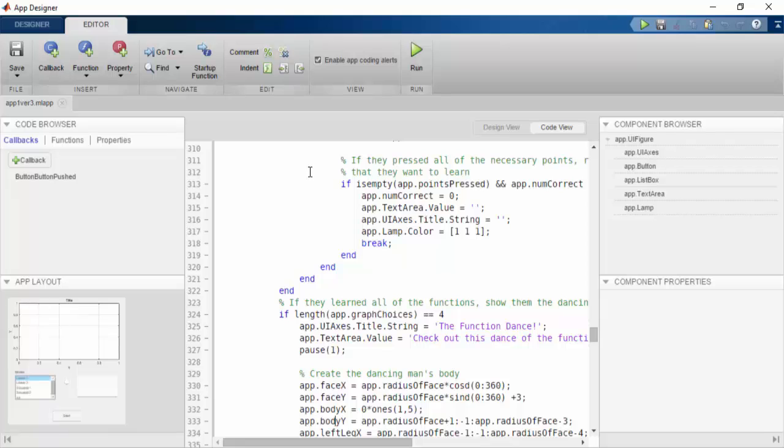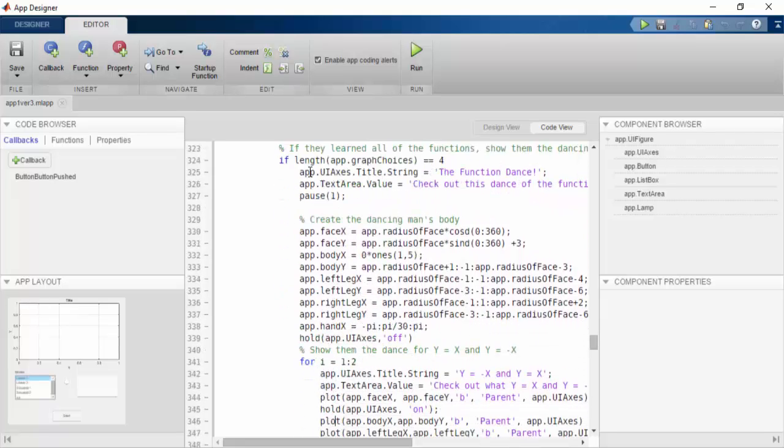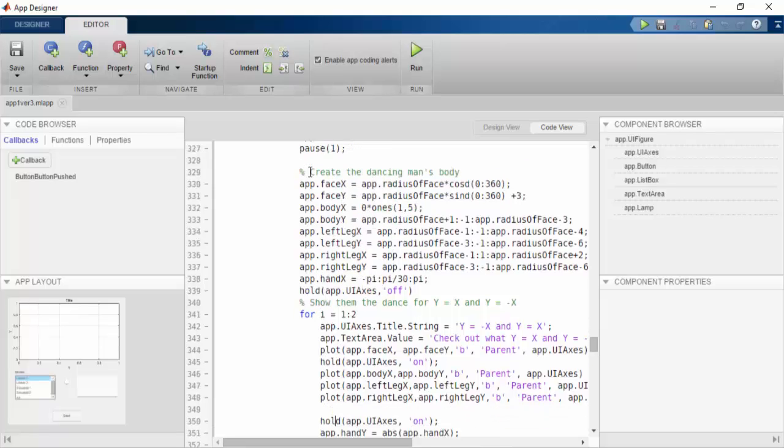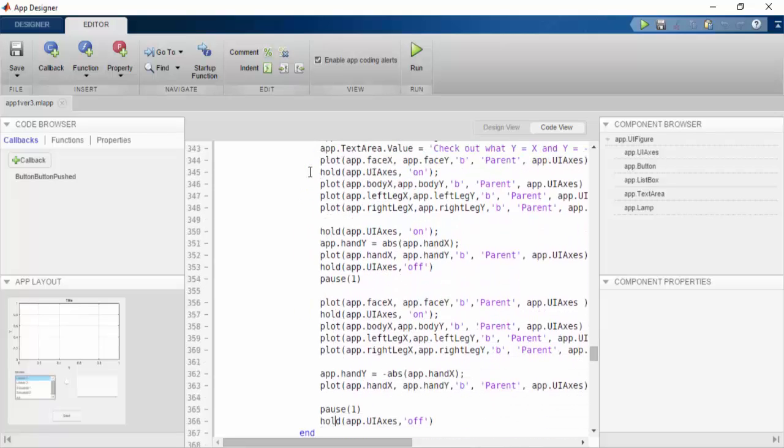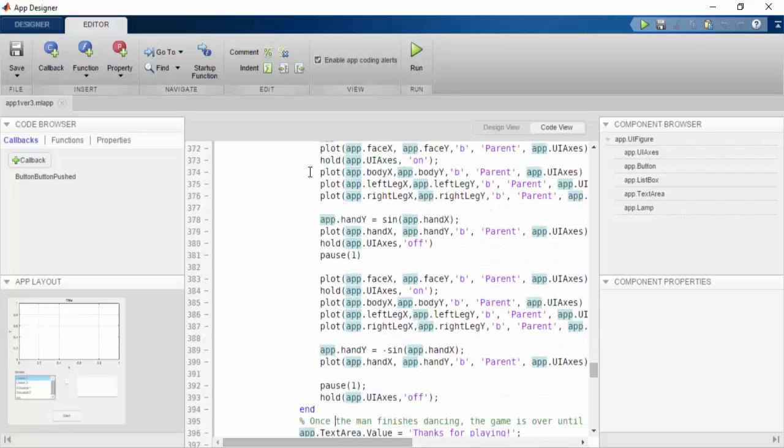After their final function, the game is going to show them a Dancing Function Man. The Dancing Function Man is a MATLAB plot which will display a Dancing Stick figure whose arms are equivalent to the functions that they learn throughout the game.